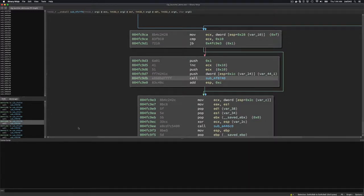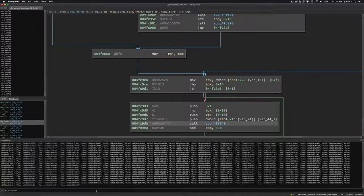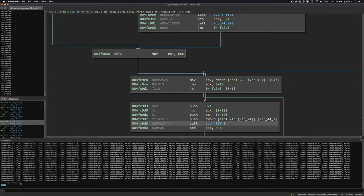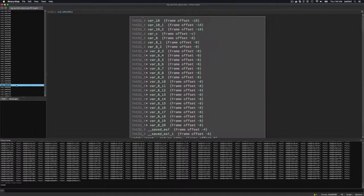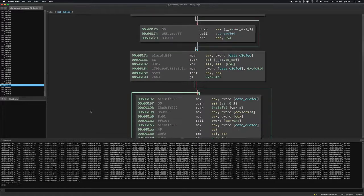Binary Ninja has a Python console, so I can use the binary view. Calling binary view functions gives me all of the functions in the binary. Getting the length of that list returns 34,404 — so obviously we're not going to go through all 34,404 and start analyzing them.